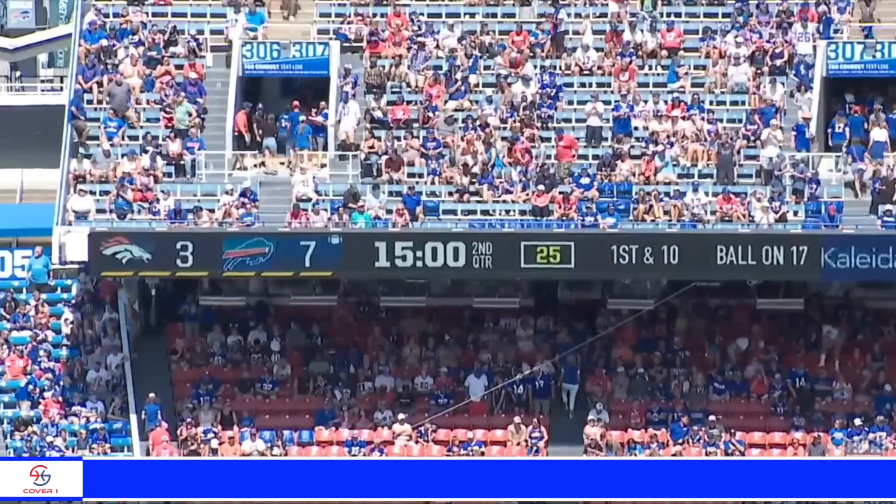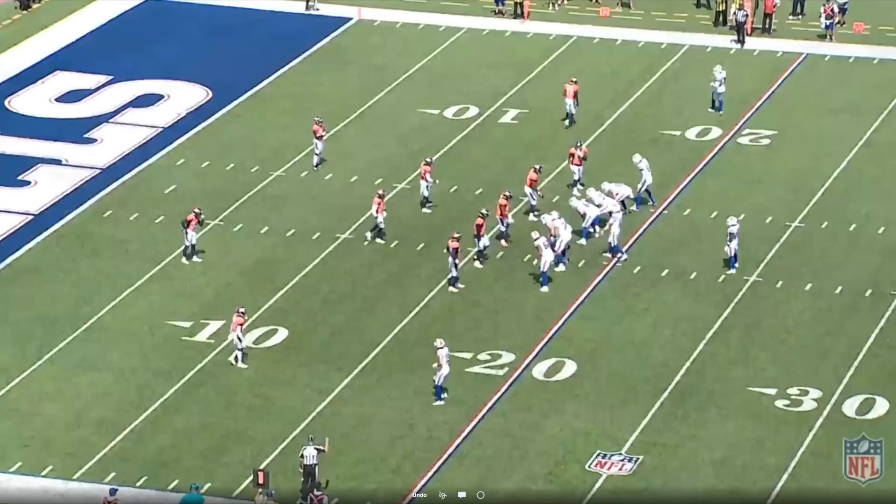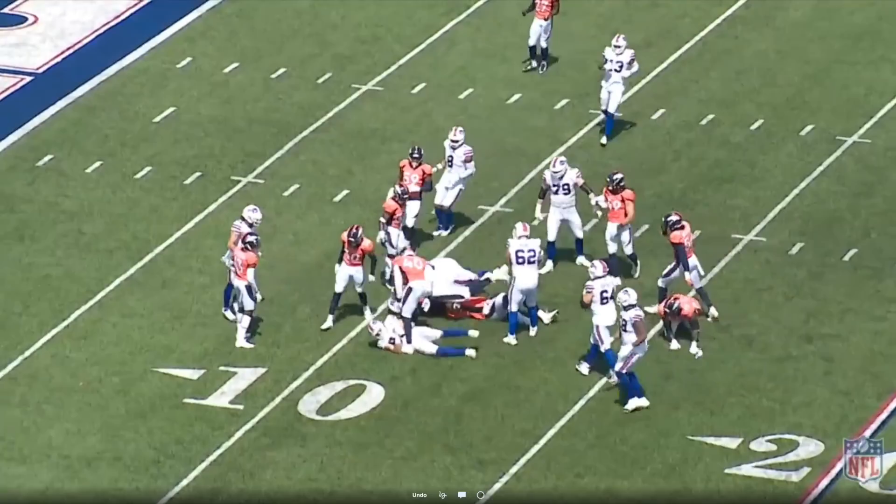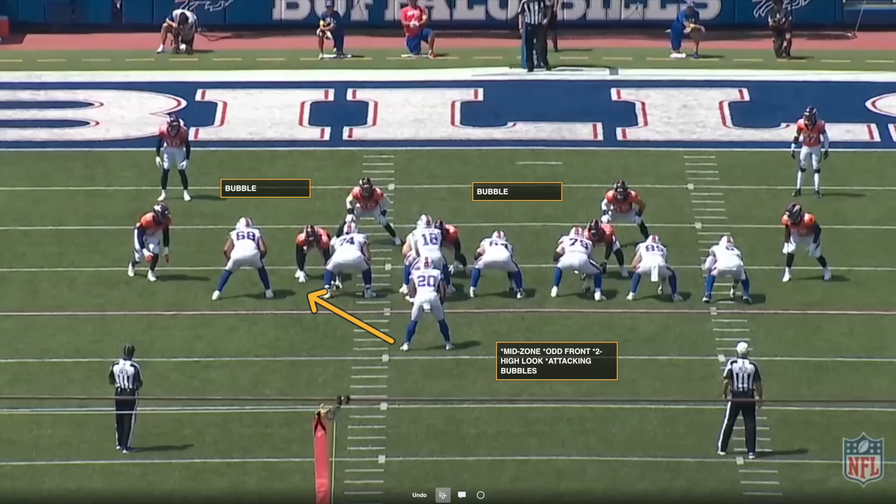Going back to the top of the second quarter: Bills up 7-3, first and 10, ball on the 17-yard line in the red zone. Broncos show a two-high look, and here's the next concept: mid-zone, to Moss for a six-yard gain. Mid-zone is a combination between inside zone and outside zone. On outside zone the running back attacks the tight end out wide; the aiming point for mid-zone is the inside leg of the tackle.